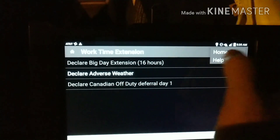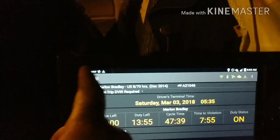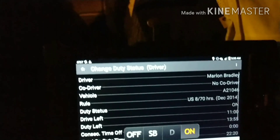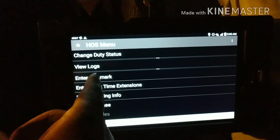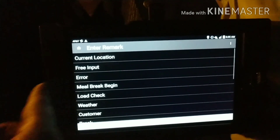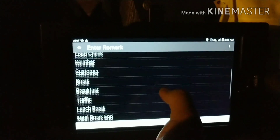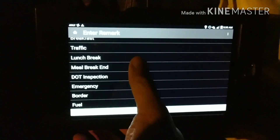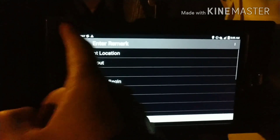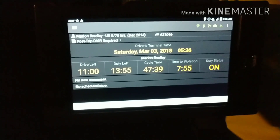Another thing to keep in mind: if you're on-duty and fueling up — say I'm here at a fuel stop right now — you hit the little three dots, go to options, then go to 'add a remark.' That's how you log things like an error, meal break, low check, weather, customer break, breakfast, traffic, lunch break, getting a DOT inspection, putting in fuel, or crossing the border. All that stuff you can put in right there. I will come back when I'm done with my shift and show you guys how to do the log-out and post-trip and all that stuff, so stay tuned.